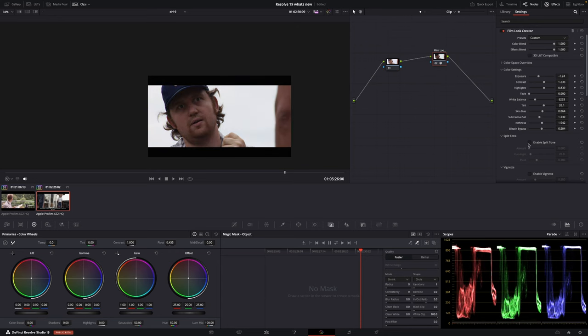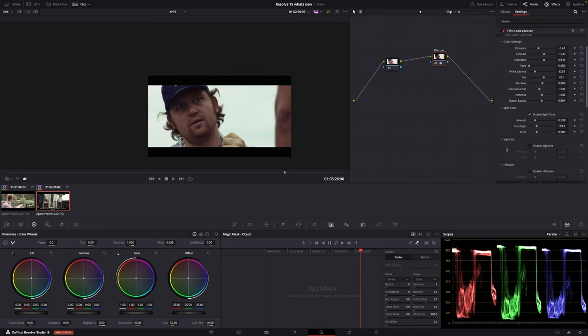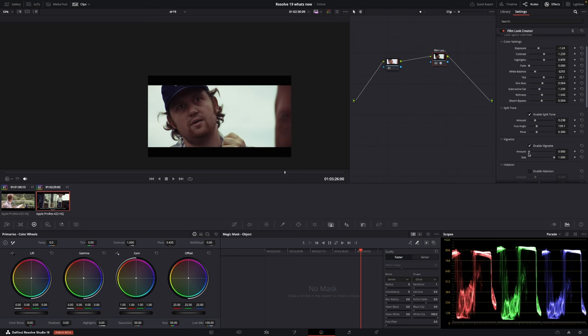Also we have some split tones. I'm going to enable split tones. We're just going to give that little bit here and the hue angle, do something like that. Then we have the vignette and we want the vignette on this. You can see it was there and we're just going to increase the size of our vignette. Also we can change the amount. Something like that looks cool.